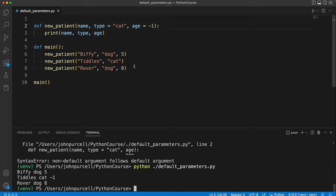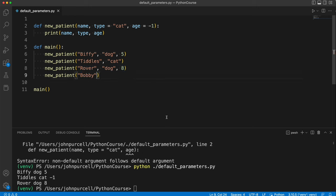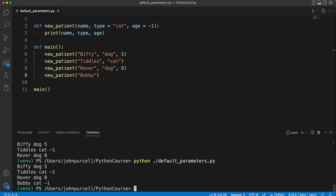So now I could call it like this. I only have to specify one parameter. Let's say we've got Bobby and we don't even know what kind of animal he is or how old he is. Then you can see it's going to fill in cat and minus one by default.